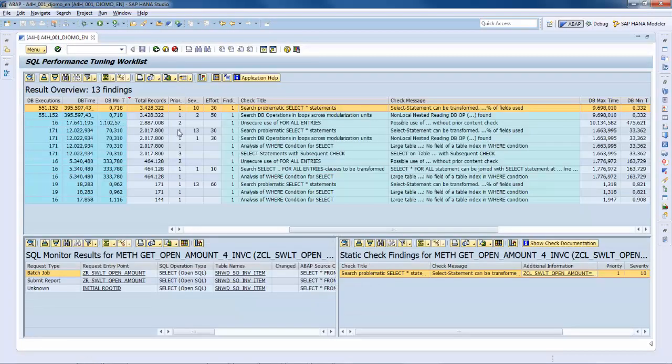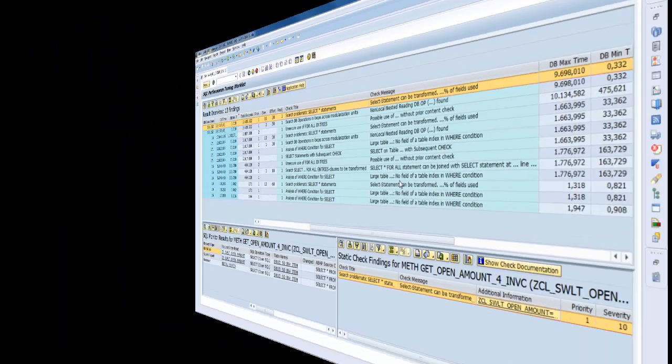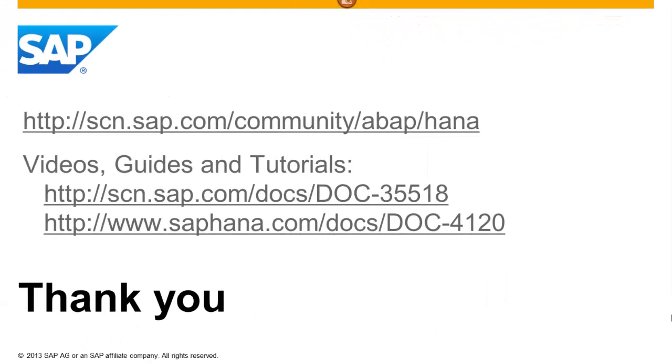This is the end of the demo about how to investigate your custom code with the SQL performance tuning worklist. This is the end of the video. For more videos, guides, and tutorials, please visit our community site on SCN. Thank you.